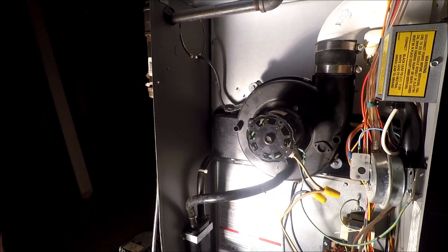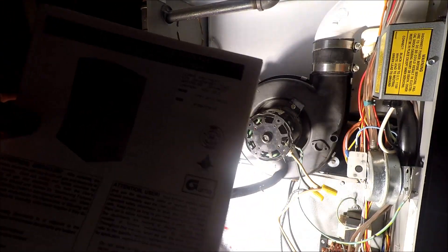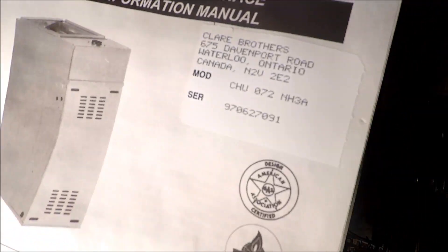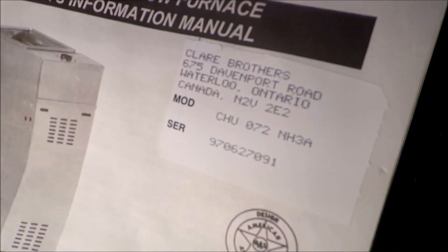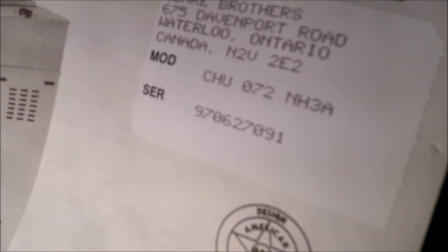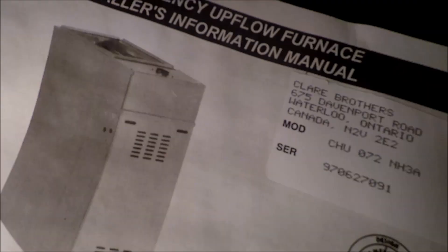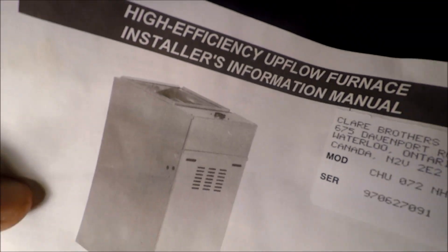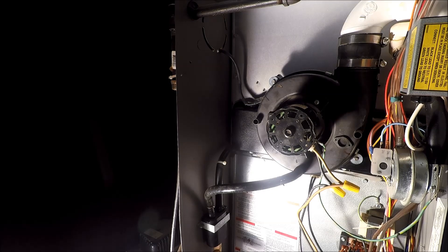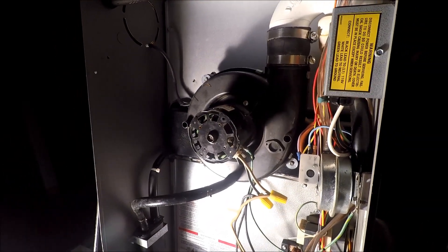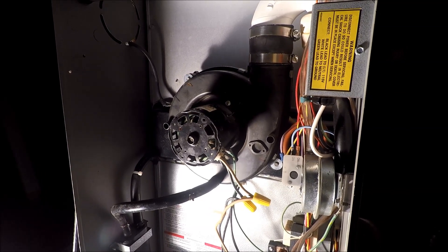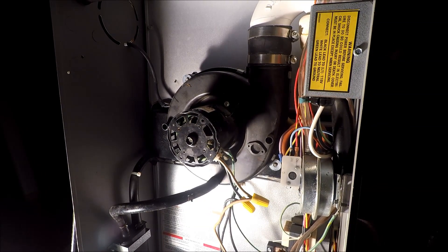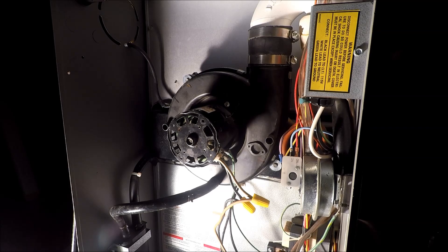This is model CHU072NH3A, there's the serial number if you need it, Clare Brothers Waterloo. Now if you look this part up, I think you can get it on Amazon. I tried a couple places or contact your local dealer or HVAC dealer. It's about three hundred and seventy-two dollars, so what I did was found a used one on Kijiji.